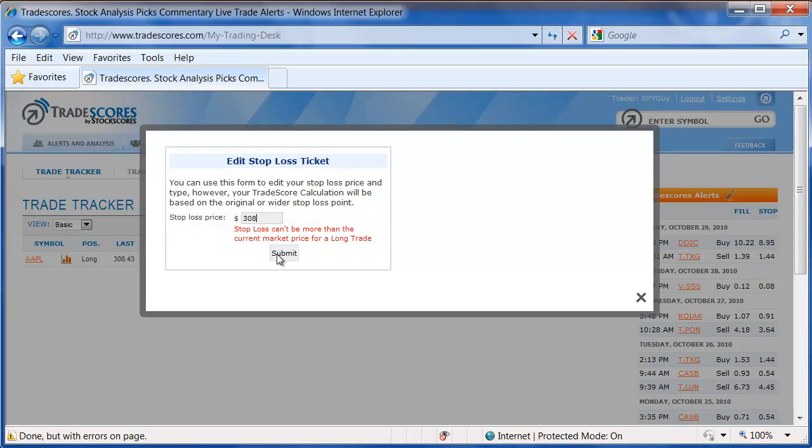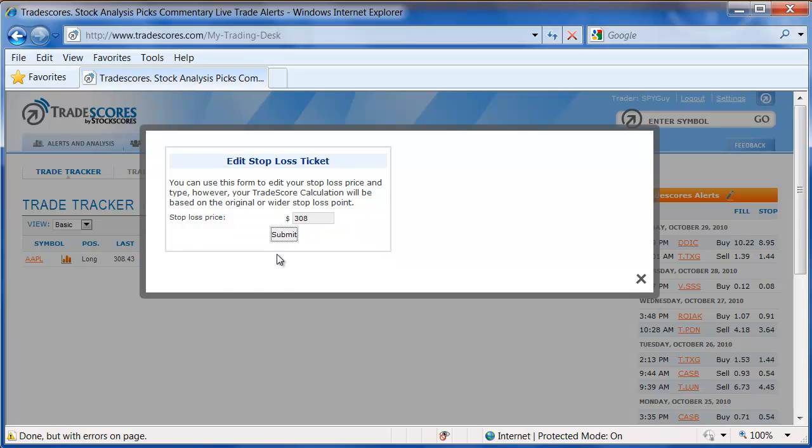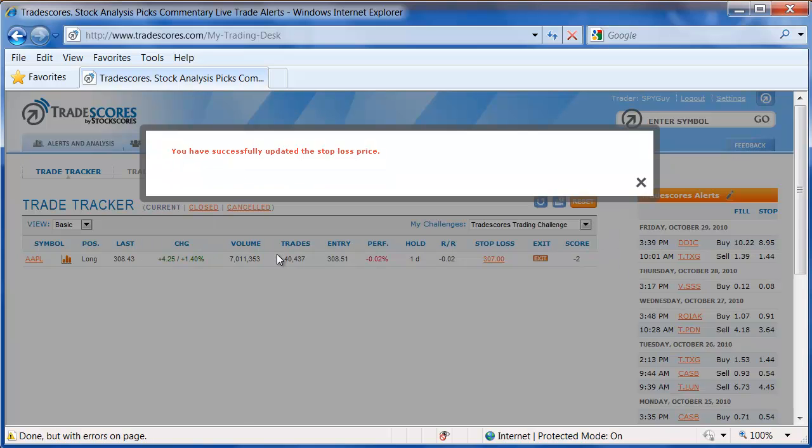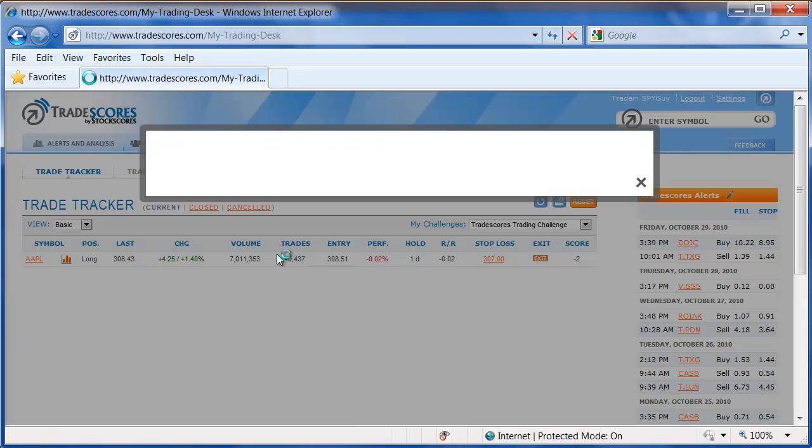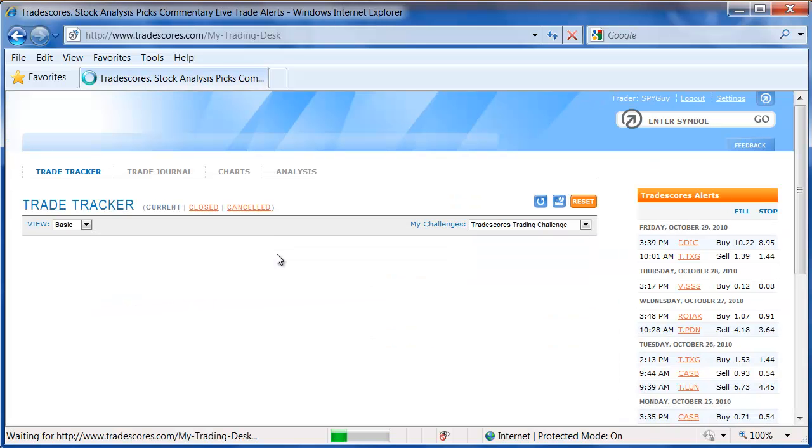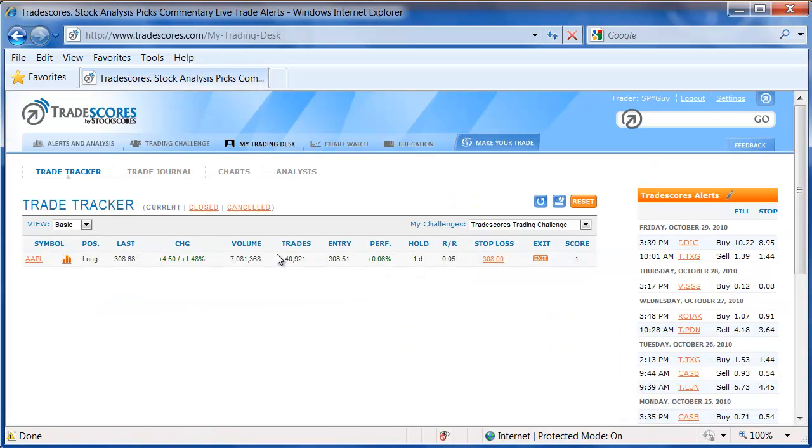If I make it $308 and click Submit, that trade will go through, and you will see on my trade tracker that my stop loss is now set to $308.